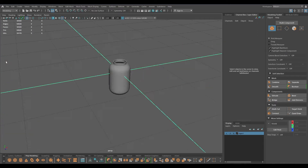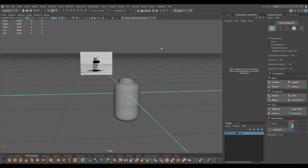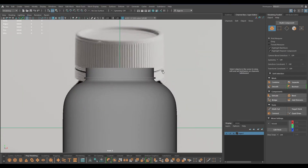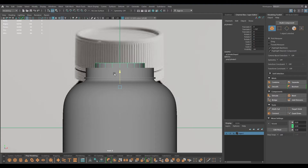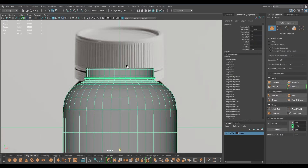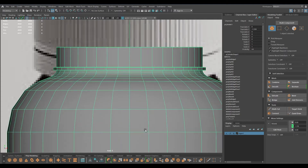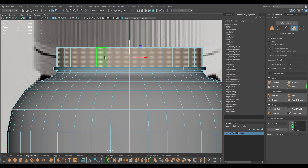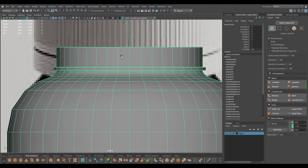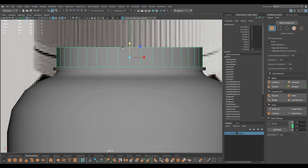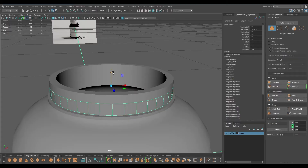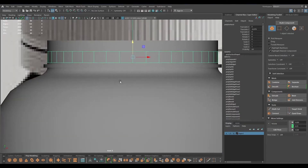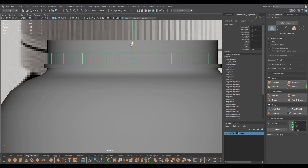Now let's start with the cap of this bottle. I'm going to go to front view - as you can see we have this thing here. I'm going to take another cylinder, or what we can do is come back here, select this, and duplicate faces, then modify center pivot and scale this down a little bit, place this down here.